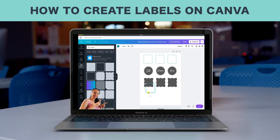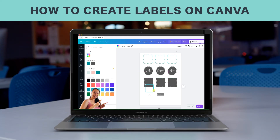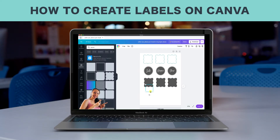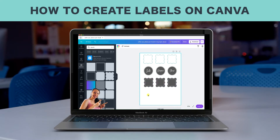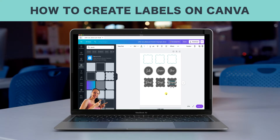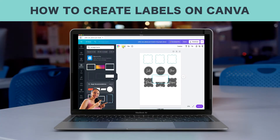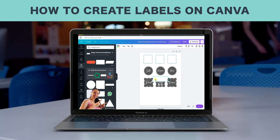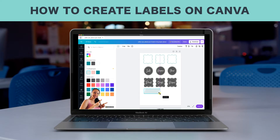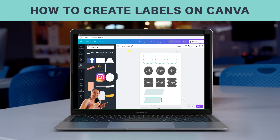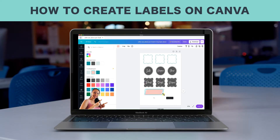Welcome back to my channel! Today we're going to create some easy, gorgeous labels using Canva, and by the end of this video you'll be addicted to creating more and more. Lots of people love it when things have structure and order, when everything has a home and is easy to find — especially when you can add your own personal touch, whether in your business or home.